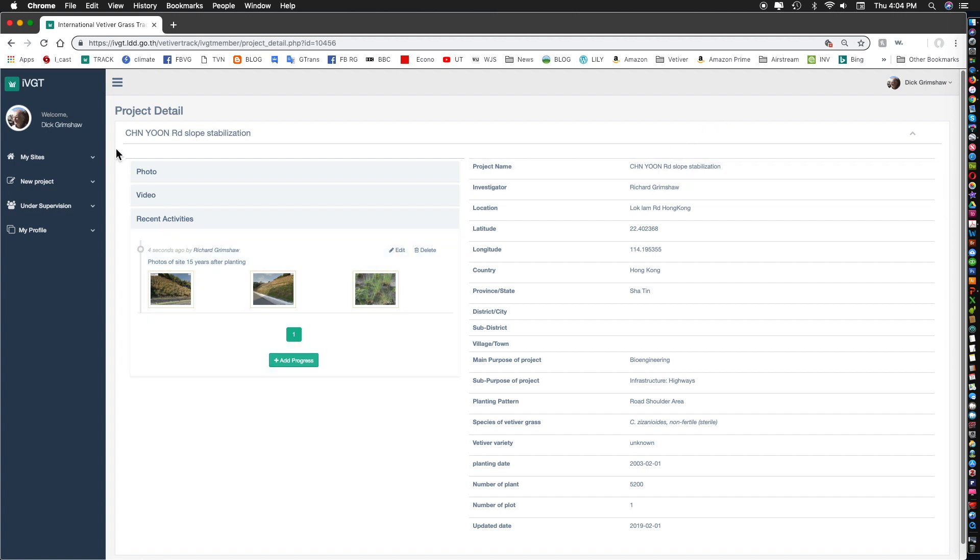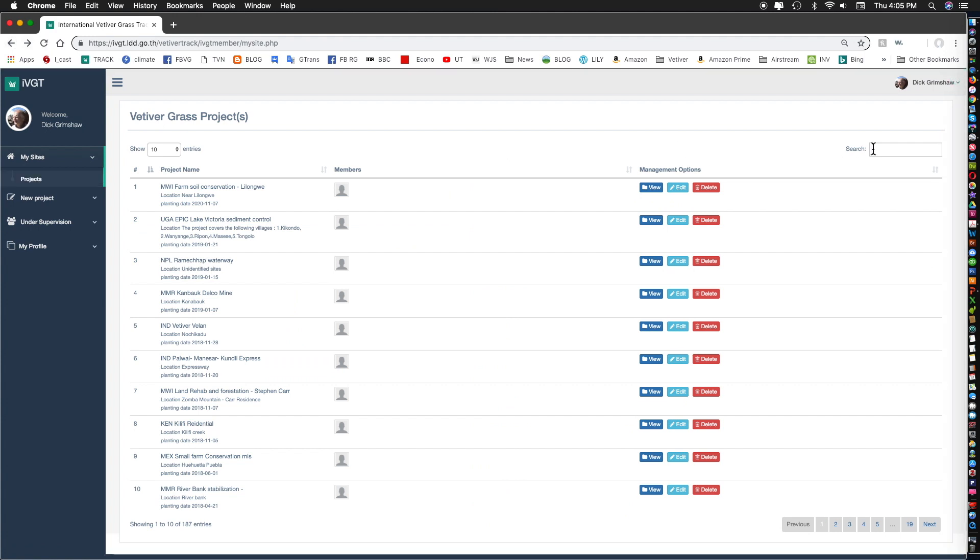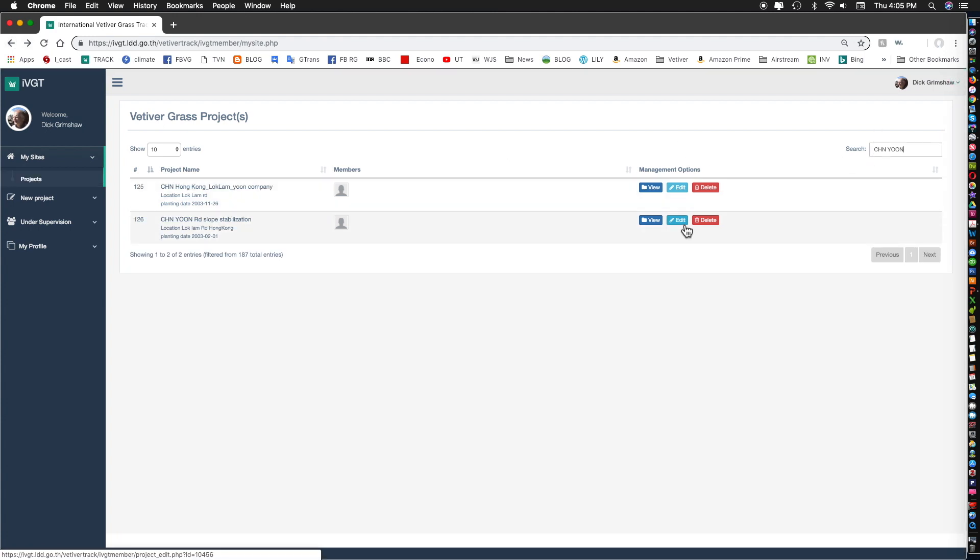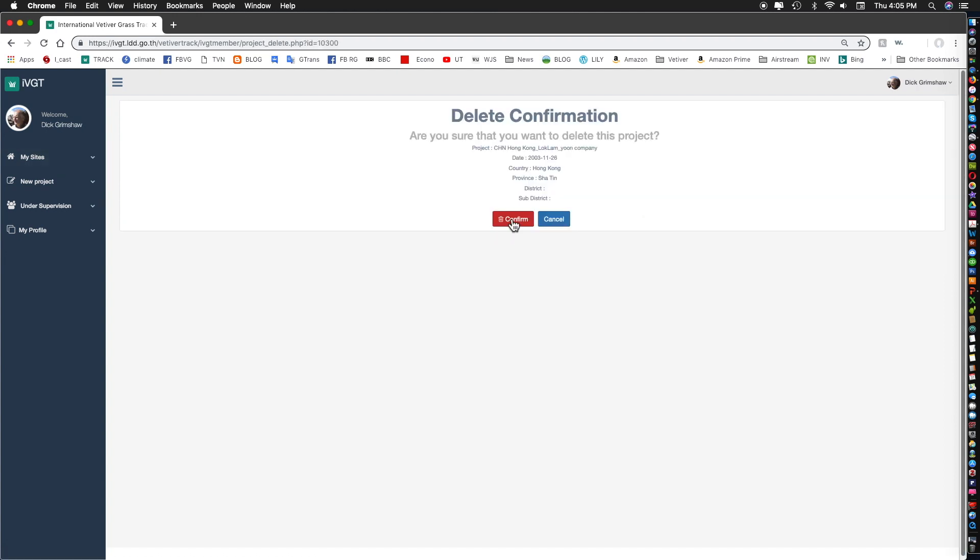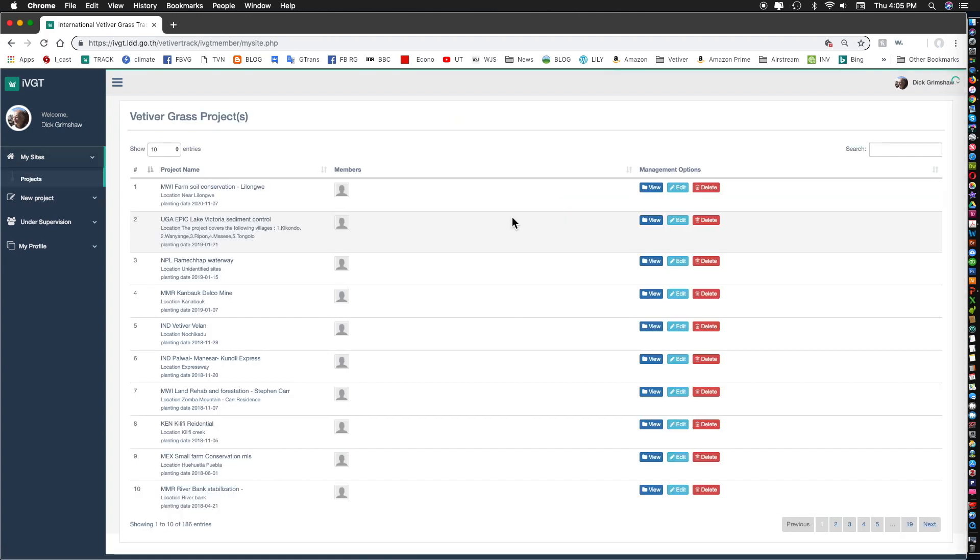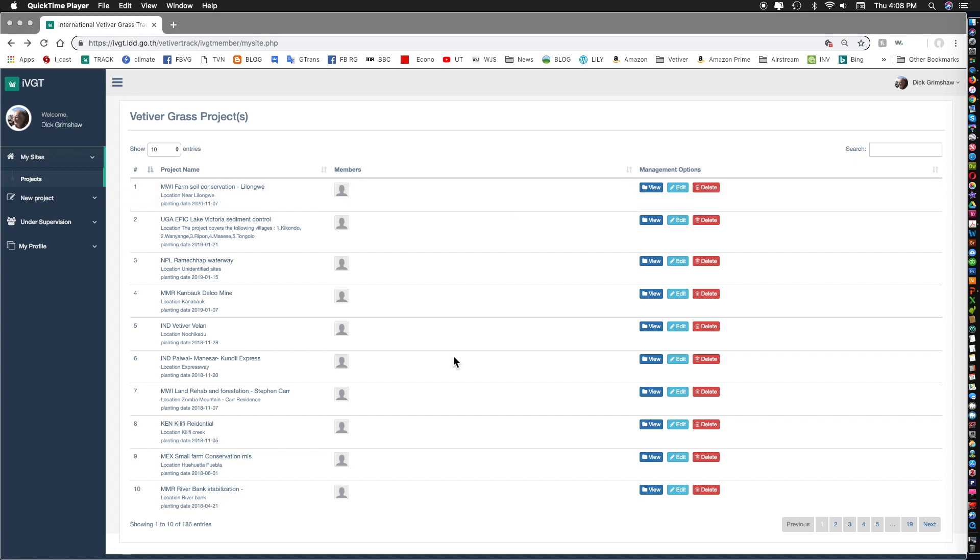Having done that we can go back and again I will pull up YUN and I want to delete what I just added. So I can go to delete here, confirm deletion and that's it, it's gone. Now I've shown you what to do with one's own projects. You can either view them or edit them. You cannot delete. Only administrators can delete.